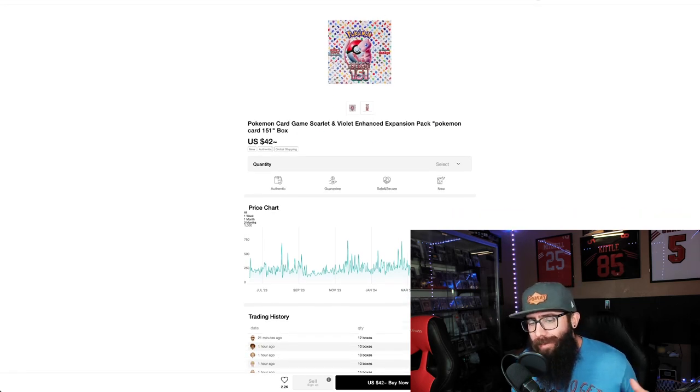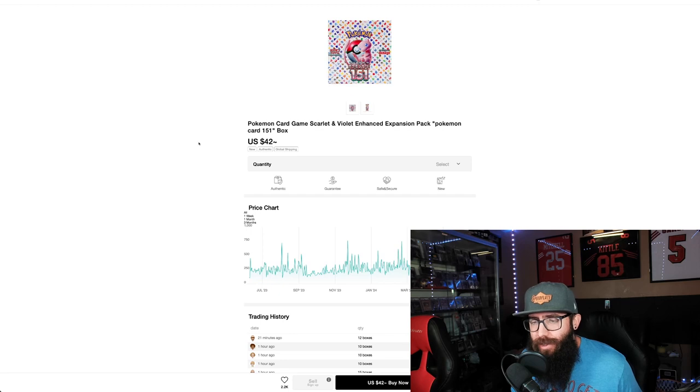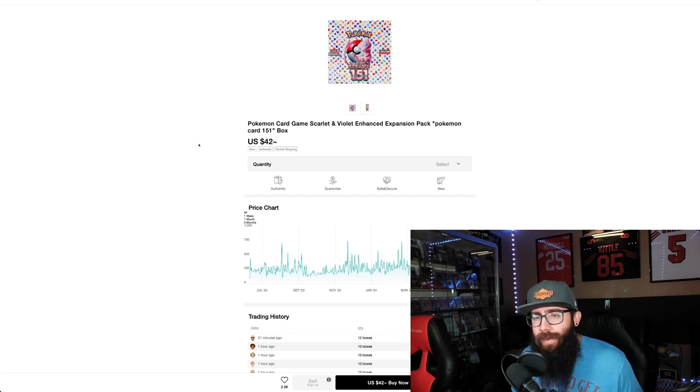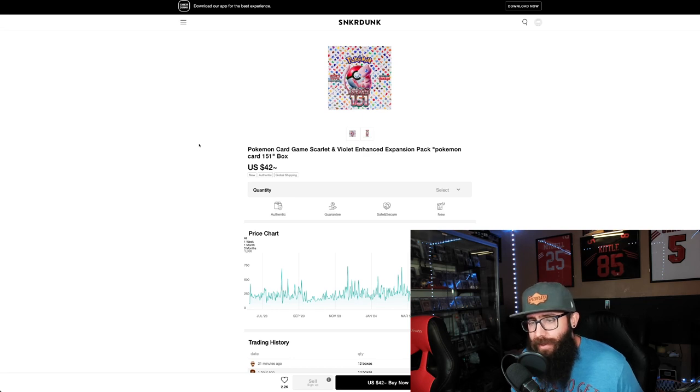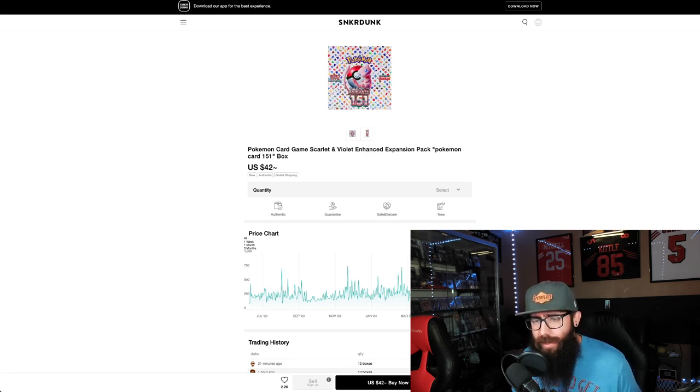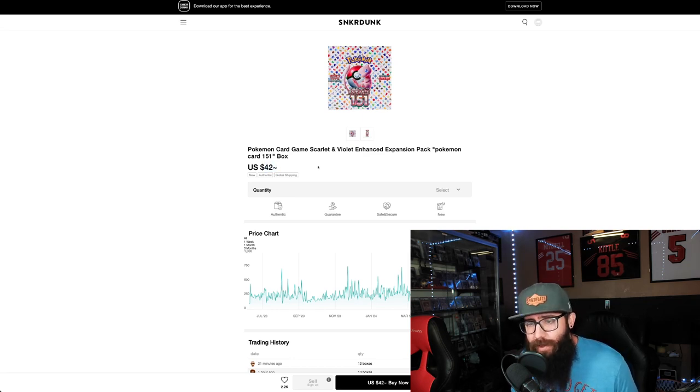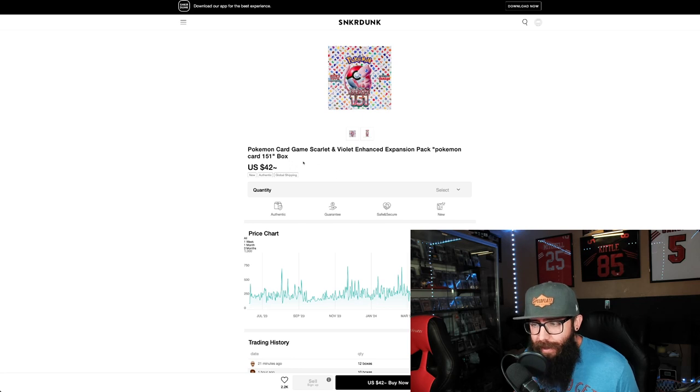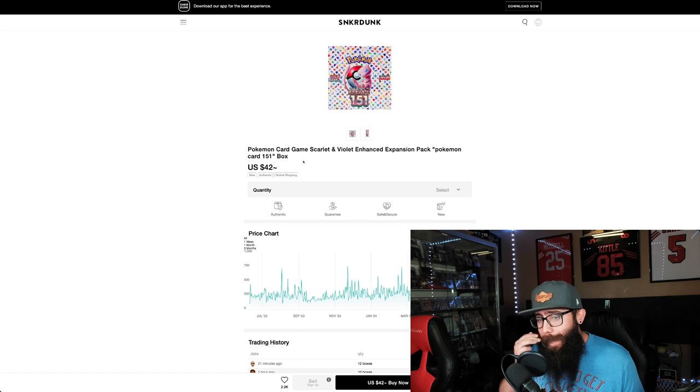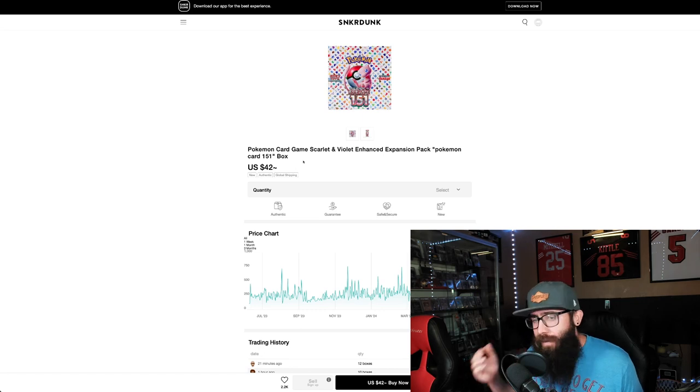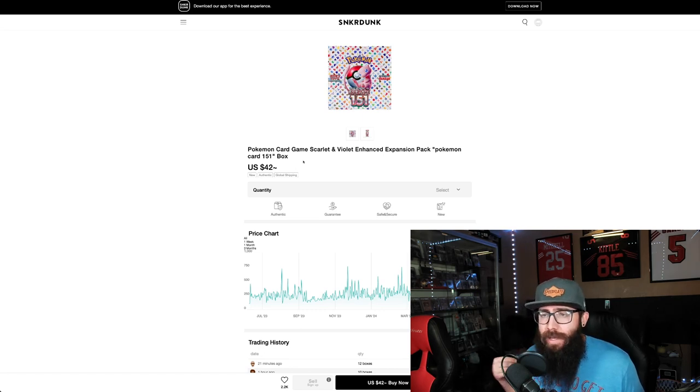If you guys aren't familiar, I'm going to explain if Sneaker Dunk is legit and everything about it, and other places and all the current prices of Japanese booster boxes, including 151. So currently, $42 is what you can get them for. Yes, there are fees. Yes, there is shipping. But that is what you are paying for the box.